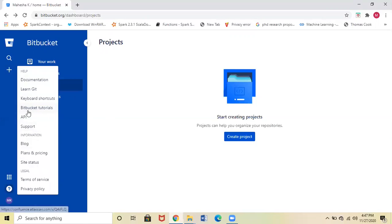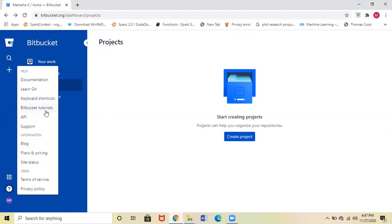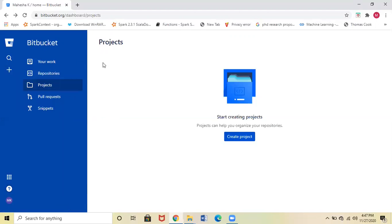Once you click on this help button, you can see Bitbucket Tutorials. In these tutorials, they have explained step-by-step how Bitbucket works. You can go through these tutorials. Now let me get back to my home page. Okay, we are on the home page now.